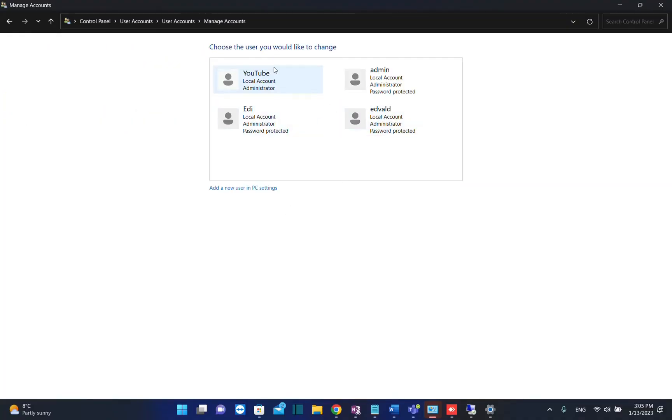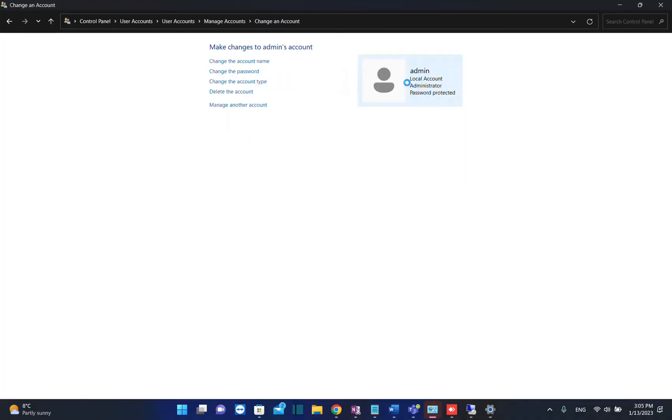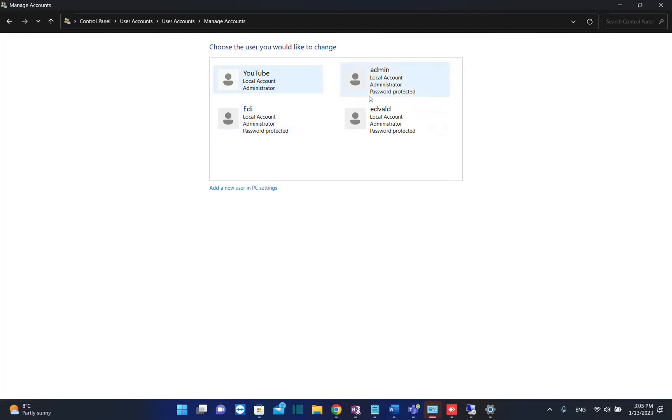Now I can see all the users that are on my PC. The user that I want to make an administrator is this one, but I have actually already changed it.